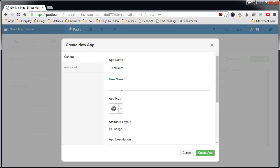You can call it campaign templates but Podio only shows the first like 10 characters of an app and it could get confusing with your campaigns app that will create next. So I just call it templates and the item name will be template.